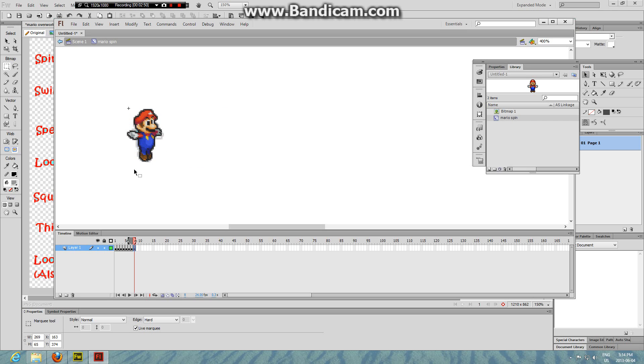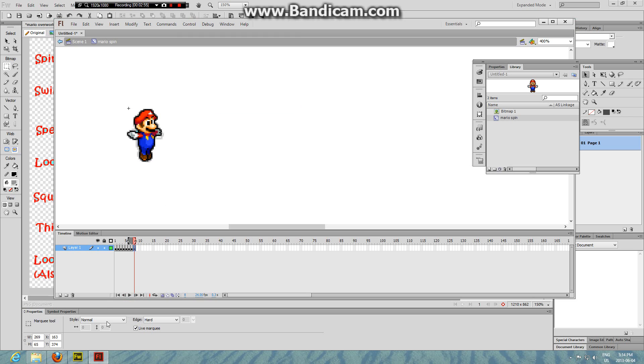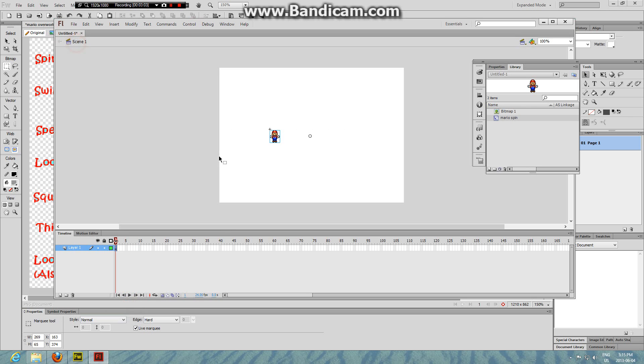And once you are done you can press play to see if you like it, and then if you want loop, loop playback. Looks pretty nice I guess.